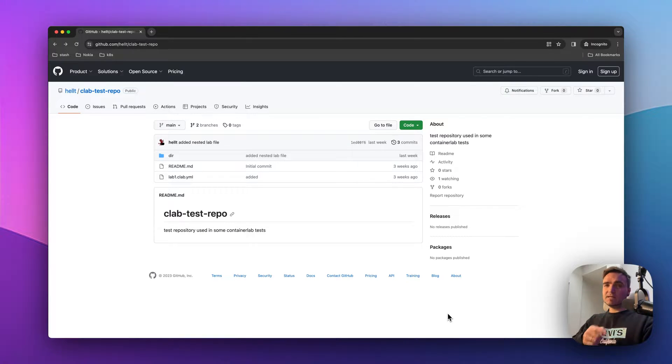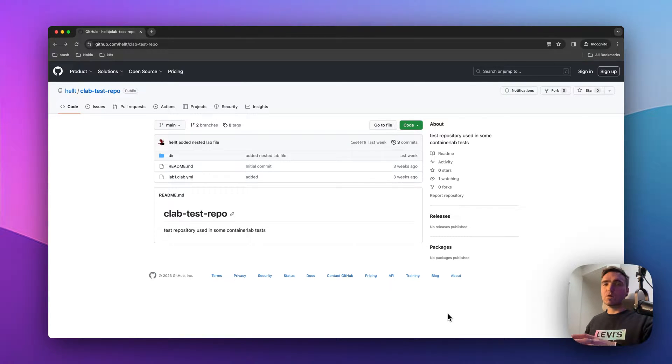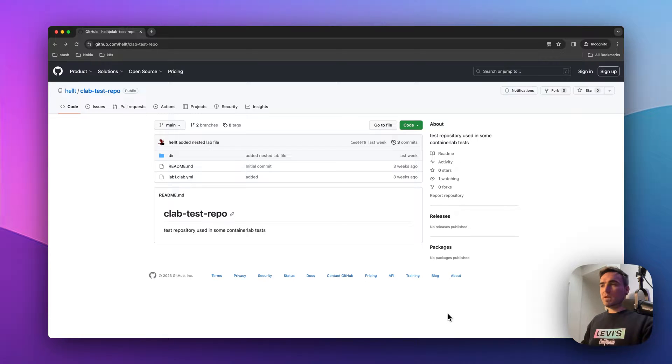Hey there, let's have a look at different ways you can deploy topologies now with version 0.48 being published.